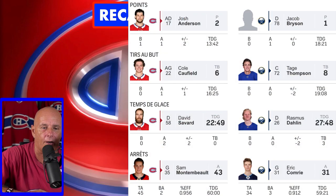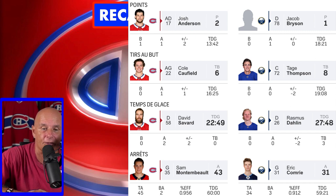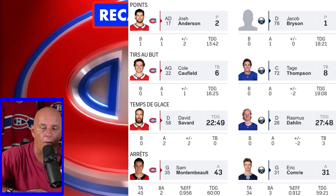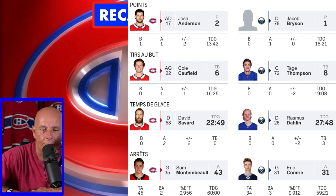For the leaders of the night: Josh Anderson with two points. Caulfield shot six times on goaltender Comrie. Savard played over 22 minutes and 49 seconds. Montembeau had a save percentage of .956. On the flip side, Sven Pler had one point for Buffalo. Thompson shot eight times on Montembeau. Dallin played over 27:48. And Comrie had a save percentage of .912 — he played pretty well overall for the Buffalo Sabres.